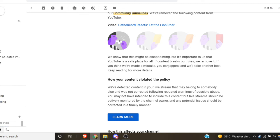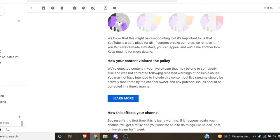It says we've detected content in your live stream that may belong to somebody else. Yeah, no doubt that we watched a movie, but it was a movie that's available at least two places on YouTube. That's how we watched it.